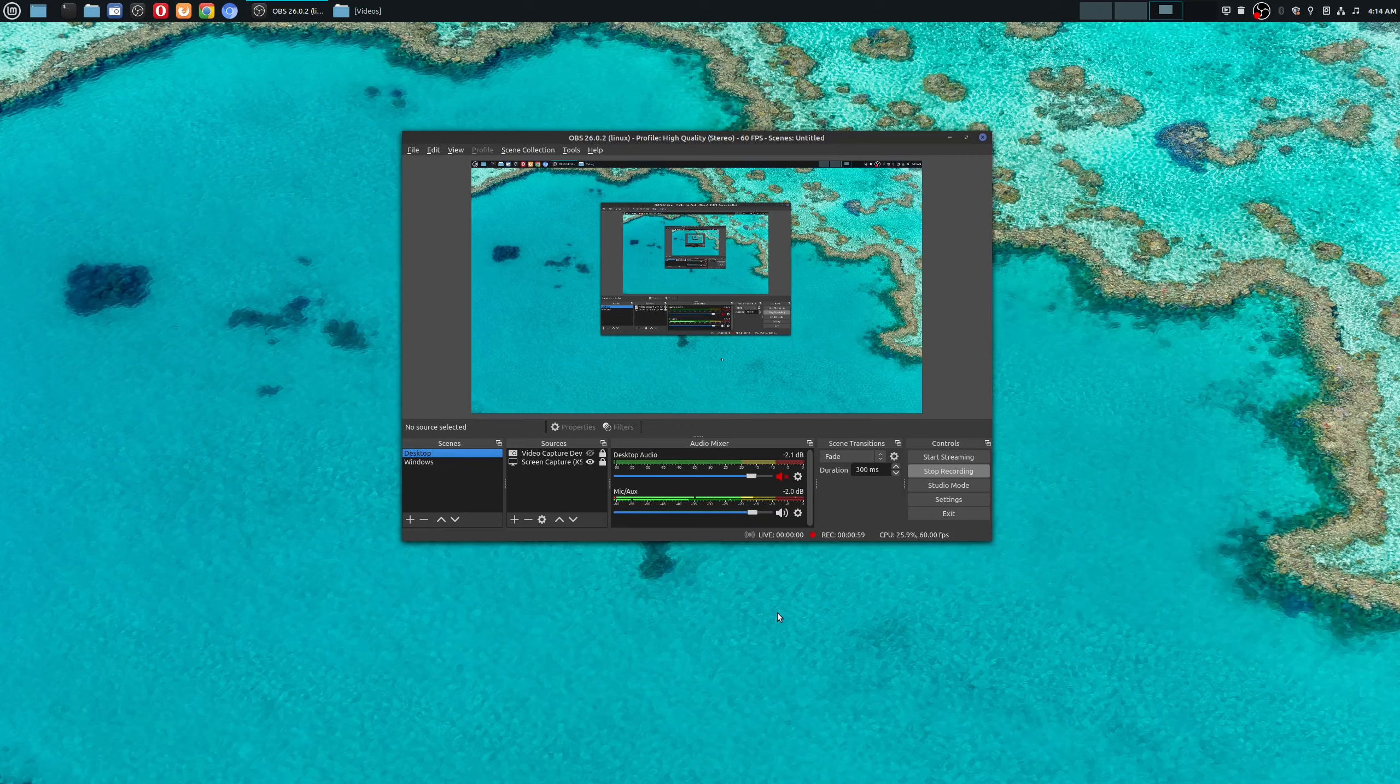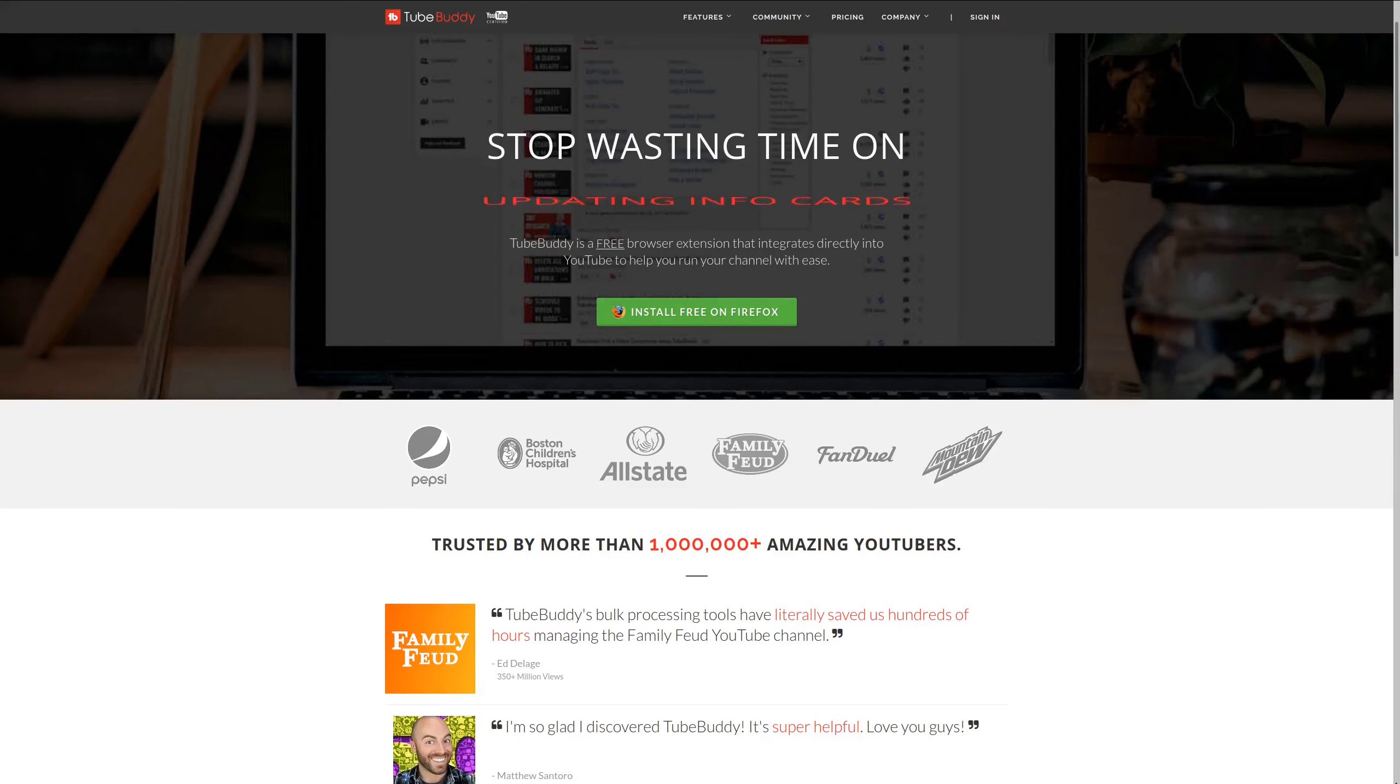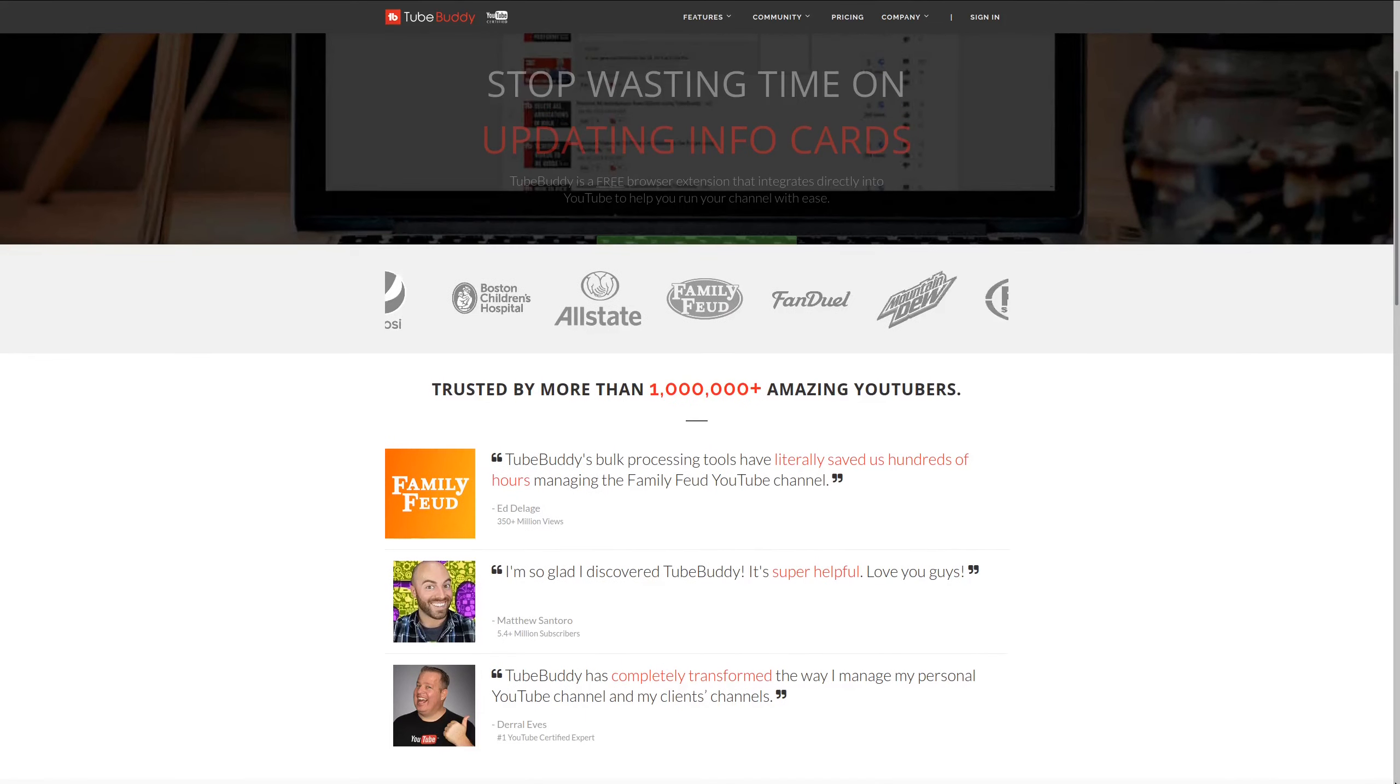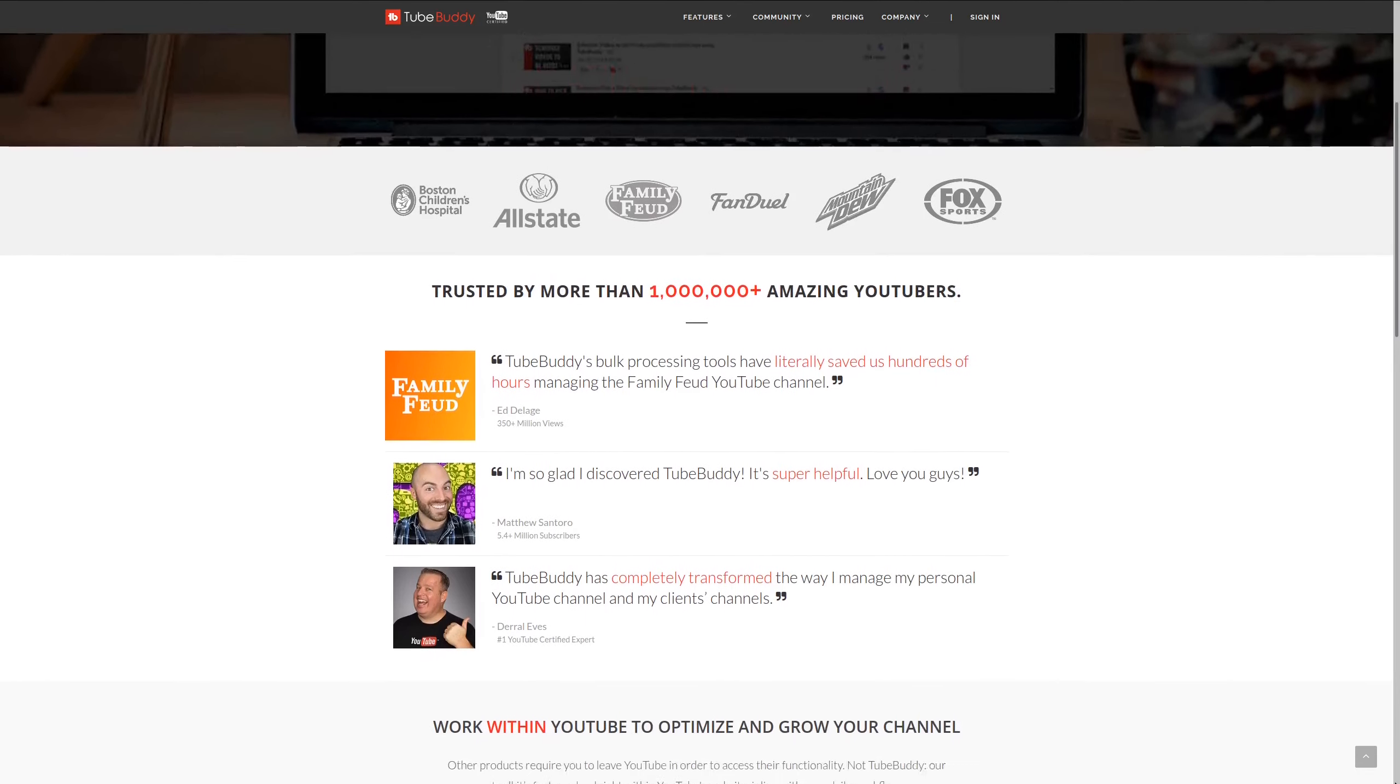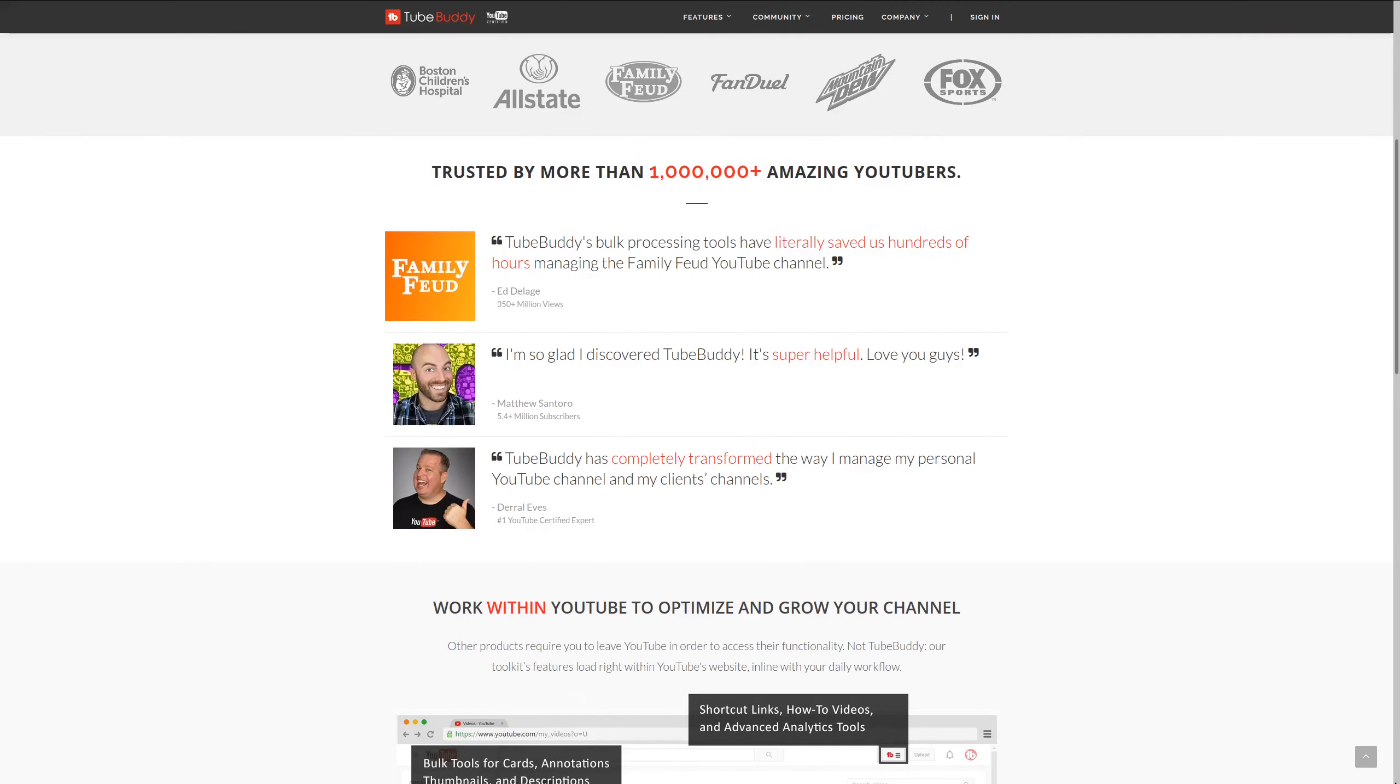For serious YouTubers, check out TubeBuddy, the premier tool used at geekoutdoors.com. Get more done today by checking out the affiliate link in the description area below.